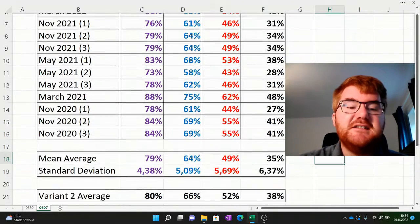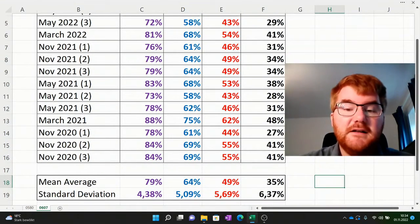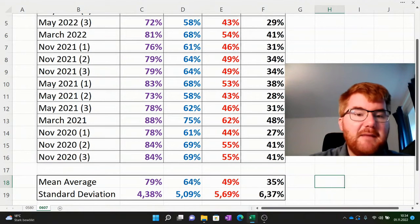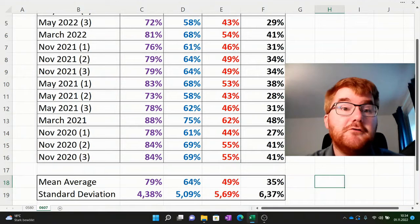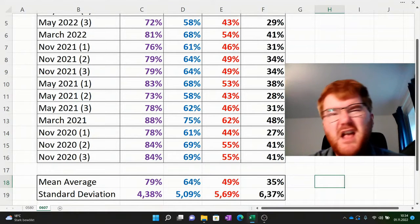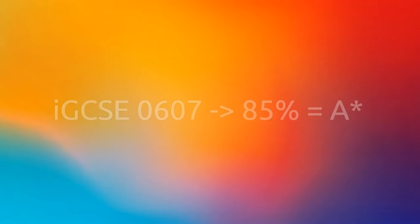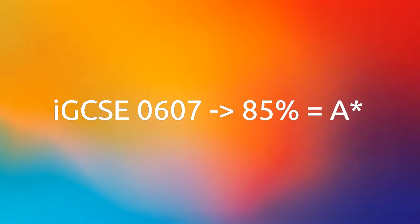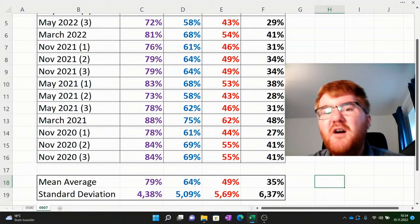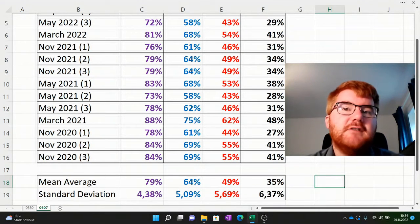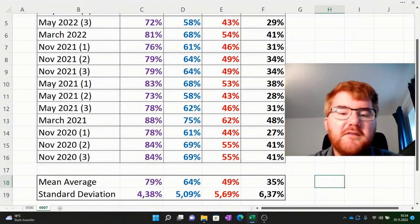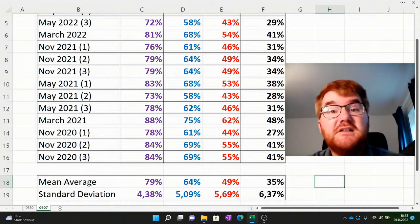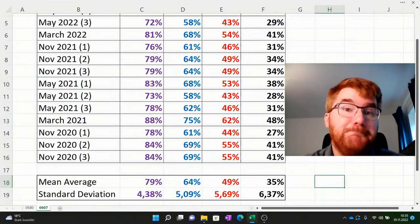The 0607 course is very similar too. If you're aiming for roughly 85% on the 0607 course — taking the average of papers 2, 4 and 6 — you're on track to get that A star. Generally it's 64% for an A on average, but if you're getting 70% or more, you pretty much have that A grade in the bag. The lower grades are a bit more unpredictable on the extended papers.